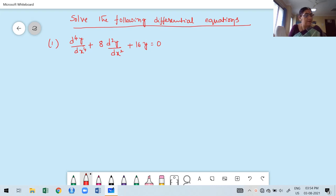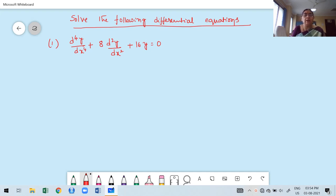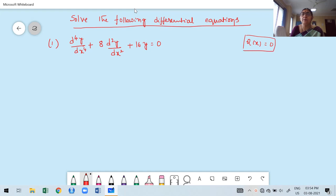Welcome to second class. In this class, we are going to solve two problems based on homogeneous differential equations, which we already discussed in the previous class. Whenever Q of x is equal to 0, that linear higher order derivative equation becomes homogeneous — it's a homogeneous equation.